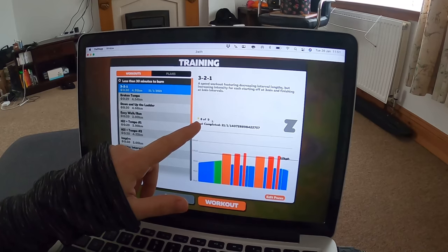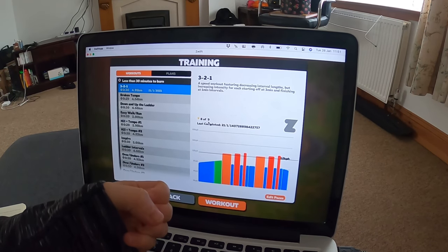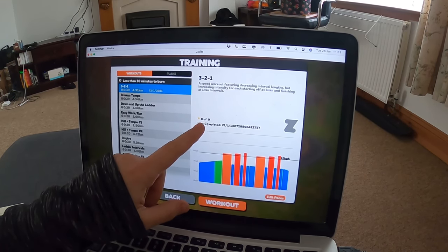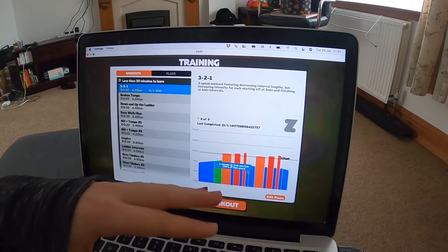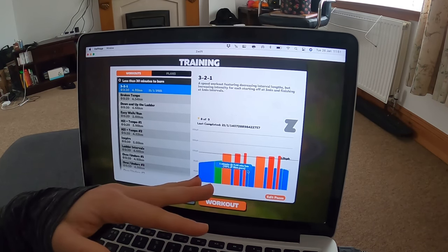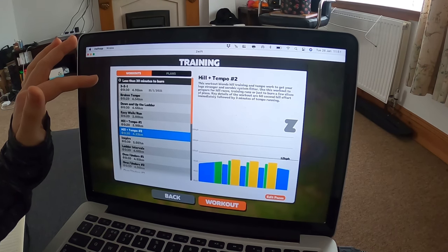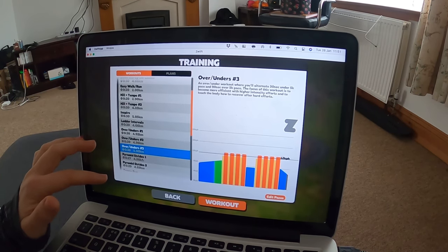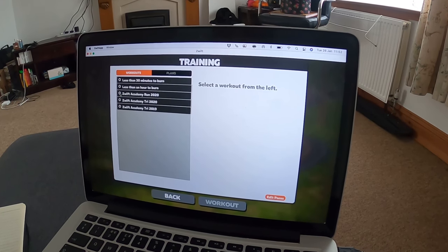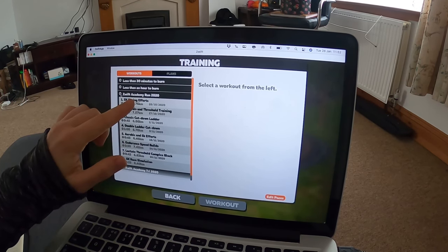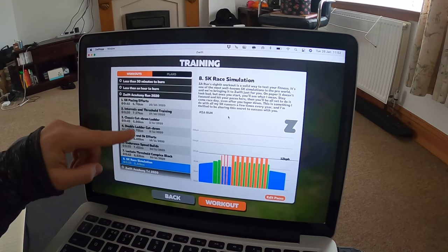It will also tell you how many stars you got the last time you did it — you get a star for every interval that you do at the right speed. For this one I dropped a star because during the cool down I lost the cadence in my run pod, so it went completely still and my average was not the best. But there's a whole load of other workouts to try, and it will also give you all the workouts from things like Zwift Academy Run 2020 — I managed to do seven of them.